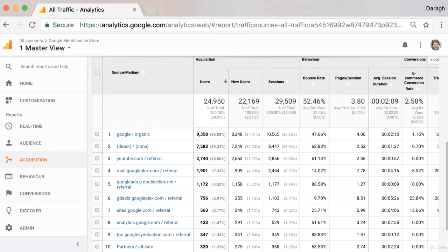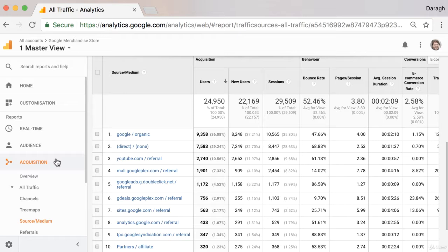In this video, we're going to take a close look at our acquisition reports in Google Analytics.